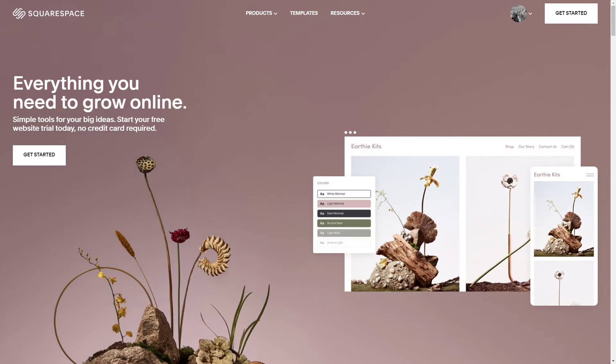Hey guys, MicroStone here. Welcome to my channel. In this short video I'm going to show you how to change the background image in your Squarespace website. So let's get started.